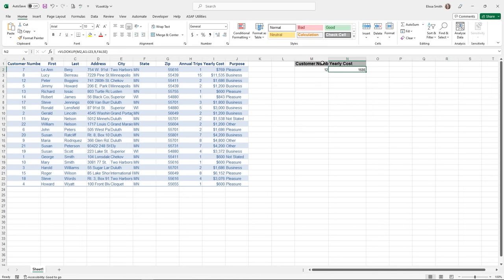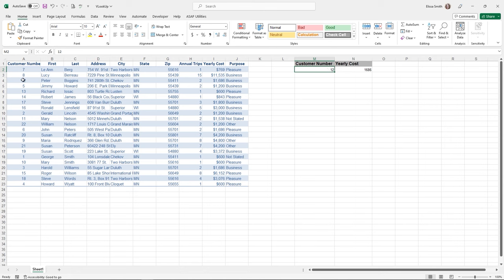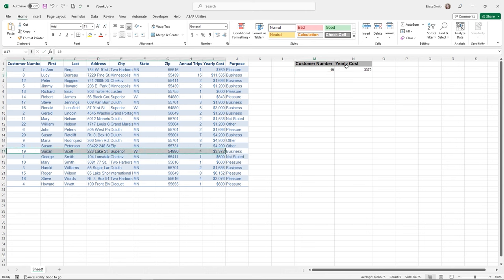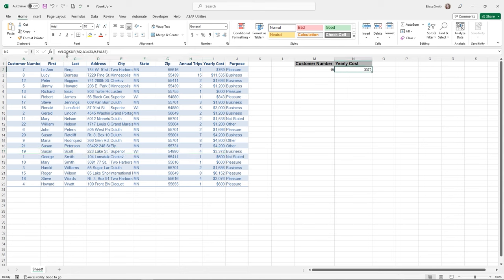If you need to absolutely match the right customer number on the correct row, type the word FALSE so it always does an exact match on your VLOOKUP value. After clicking OK with customer 12 entered, VLOOKUP finds Peter Boggins and counts over nine columns to return 1,686. Changing to customer number 19 updates the result to show Susan Scott's yearly cost. That is a basic introduction to the VLOOKUP function.